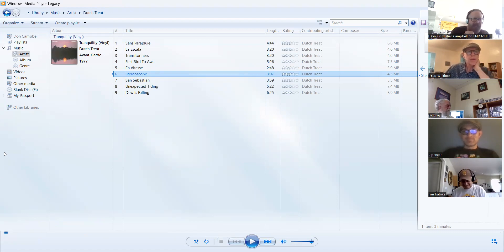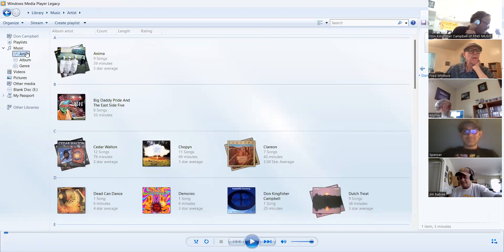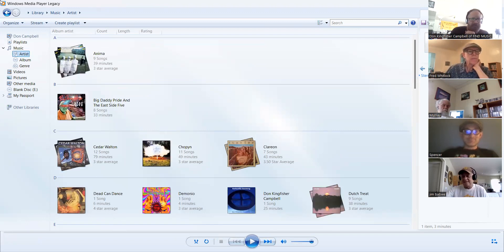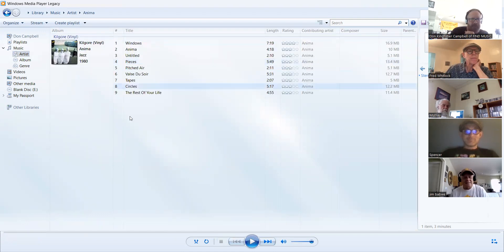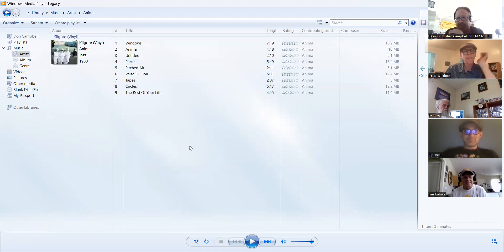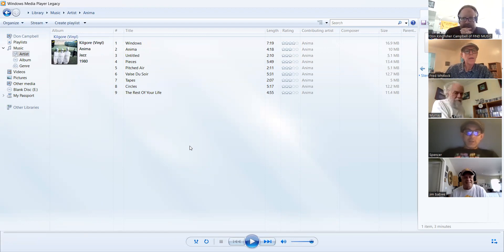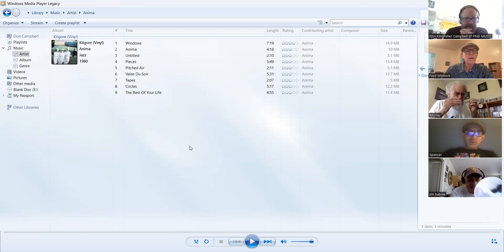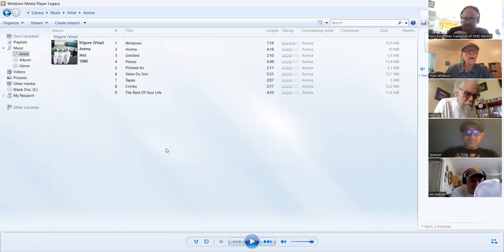Alright, who do we turn to now? Anima. Anima from Denmark. Who shall I turn to? I'm feeling like turning to Spencer. Well, it was my lucky number, but there's no 12 on here, so I'm going to go for seven. Seven, did you say? I said seven.